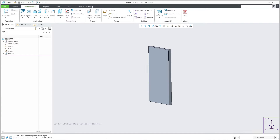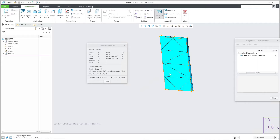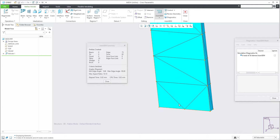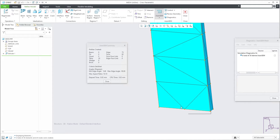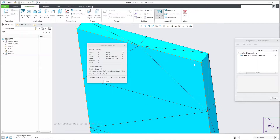If you would like to check the mesh, you are able to refine the model and select AutoGEM. The system will show necessary information such as minimum and maximum angle. There is also the aspect ratio - imagine a rectangle with the longest edge and the shortest edge; if the longest is four and the shortest is two, the ratio is two. We also have angles between edges and faces.